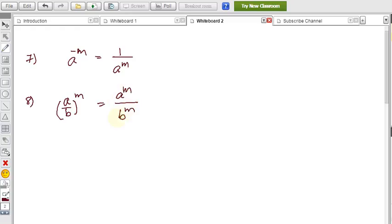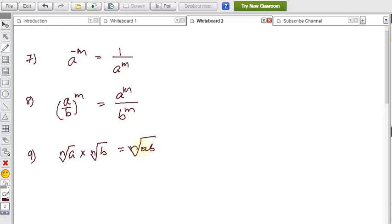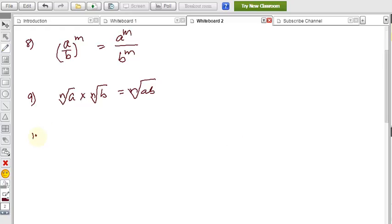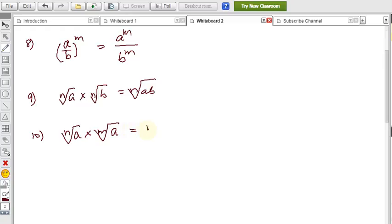Formula 8: ⁿ√a × ⁿ√b = ⁿ√(ab) — when the index is the same, you can combine the radicands under one radical. Formula 9: ⁿ√a × ᵐ√a — here the indices are different but the radicand is the same. This can be written as the (mn)th root of a raised to the power m+n.